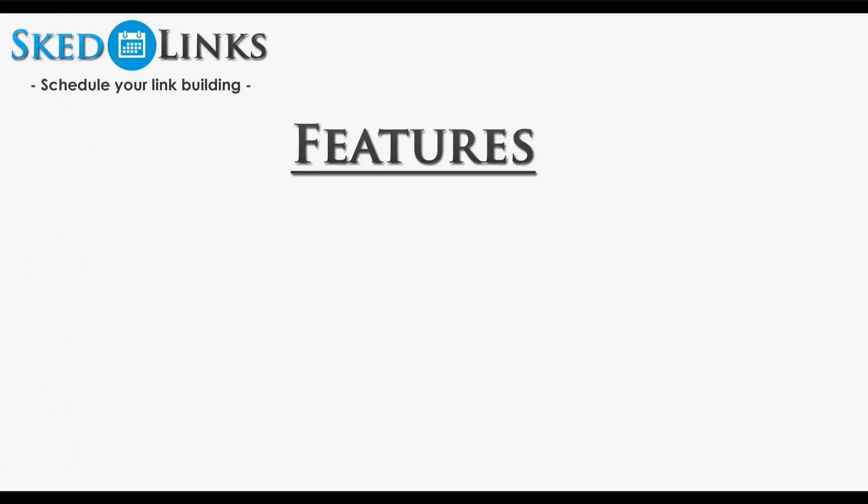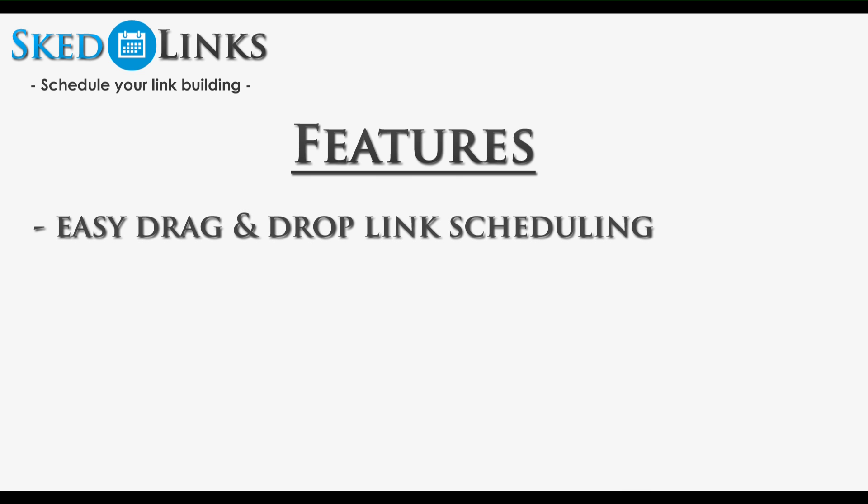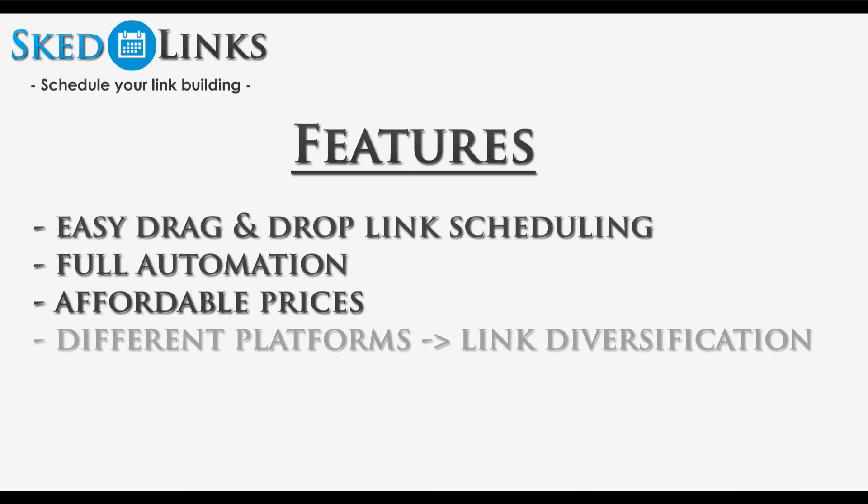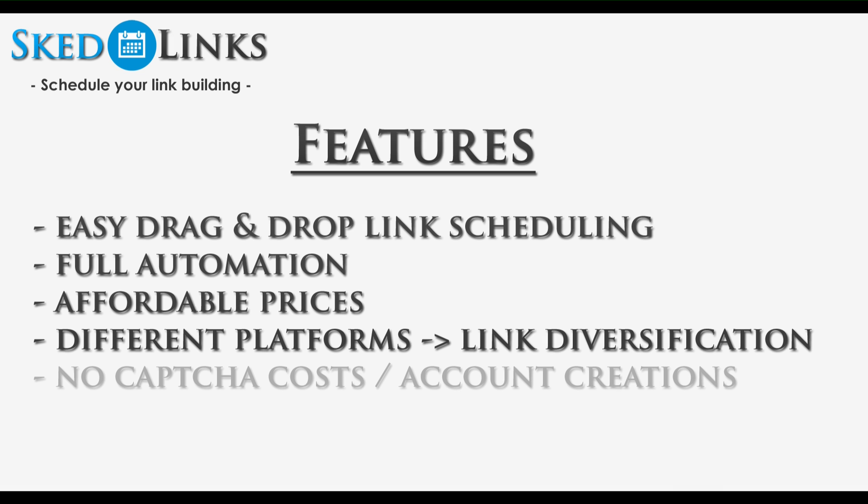Take a look at all the features and advantages you get. You can build your backlinks with a drag and drop system including link scheduling and drip feeding. The system is 100% automated. We work 24 hours a day, 7 days a week. Affordable prices. We use different platforms to get as much link diversification as possible. No worries about your CAPTCHA costs and account creation at thousands of sites.